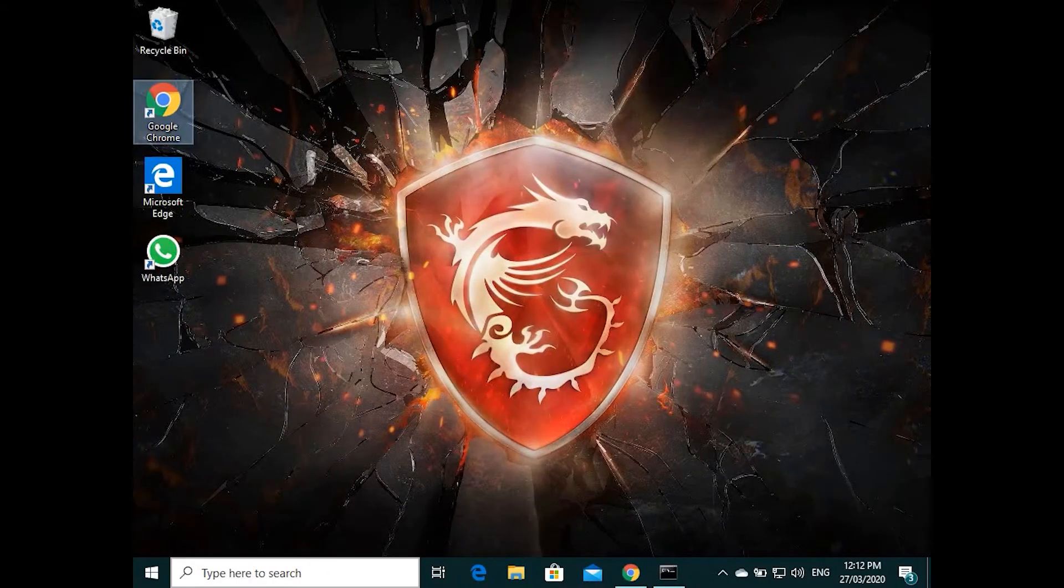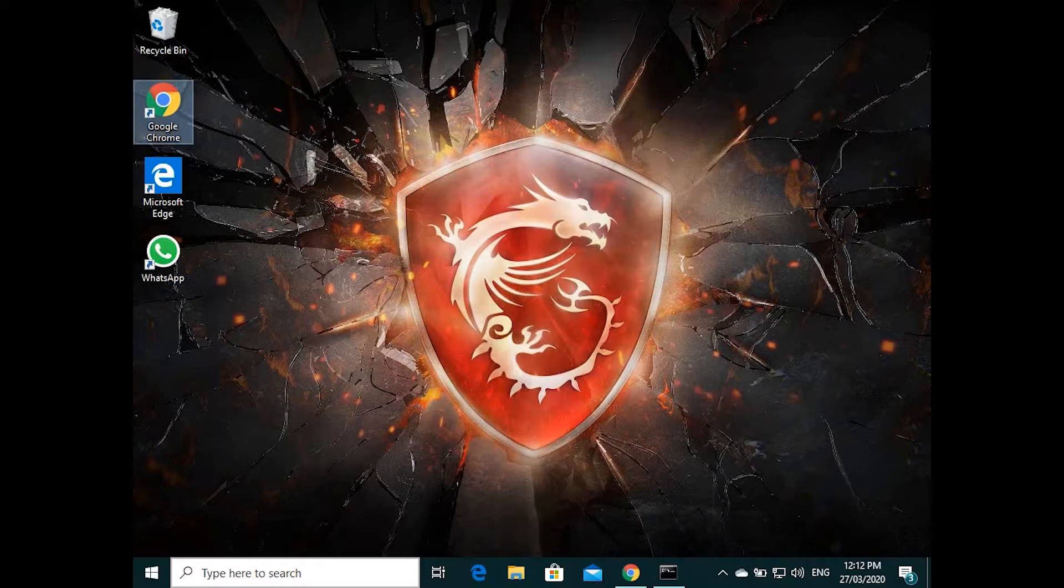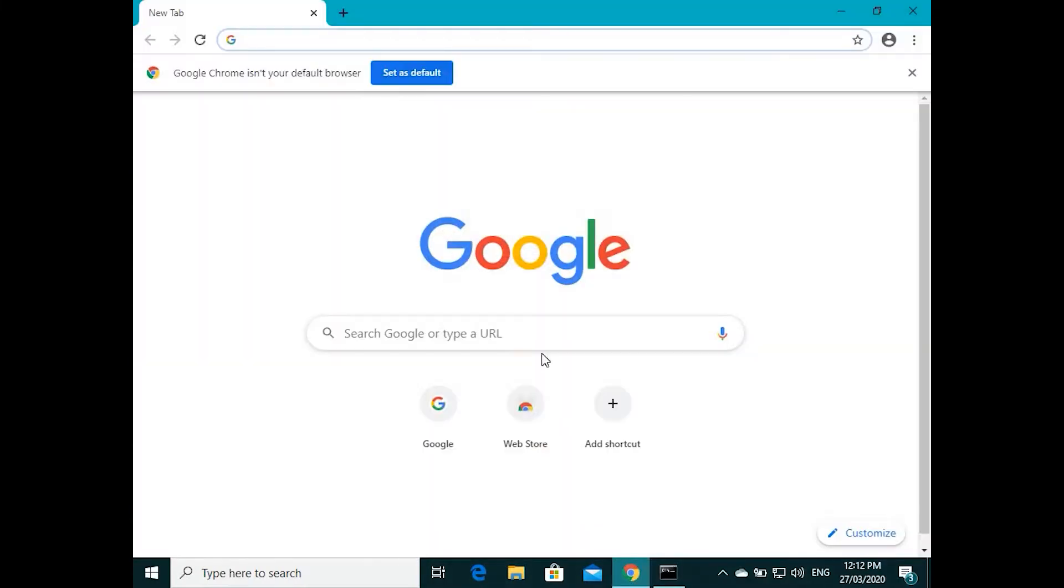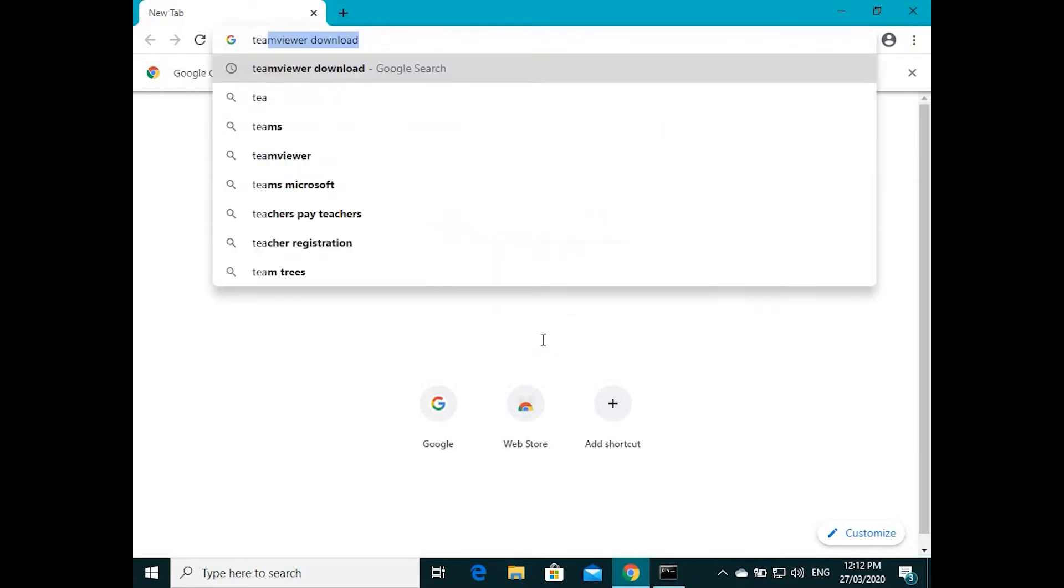Hi guys, I'm going to show you how to install TeamViewer full version in your computer, which allows anyone to log into your computer or you can access anyone else's desktop. So first thing is I'm searching for TeamViewer.